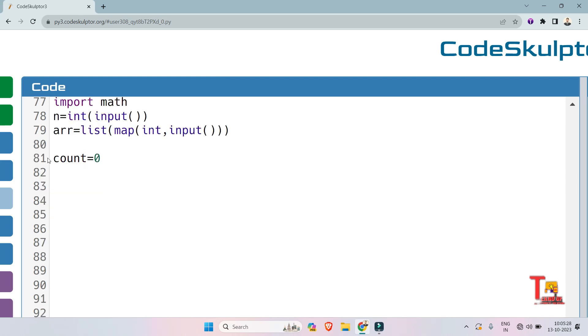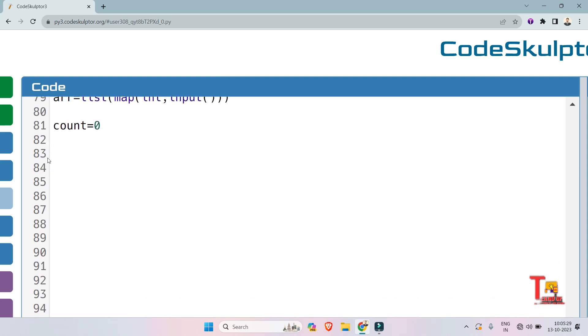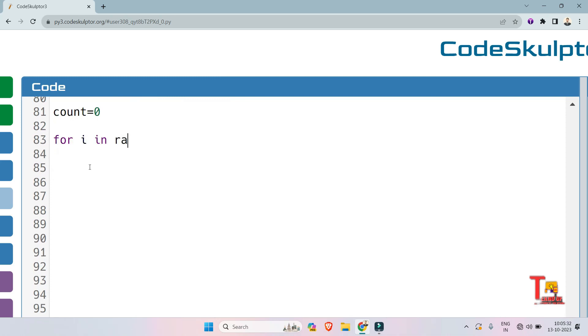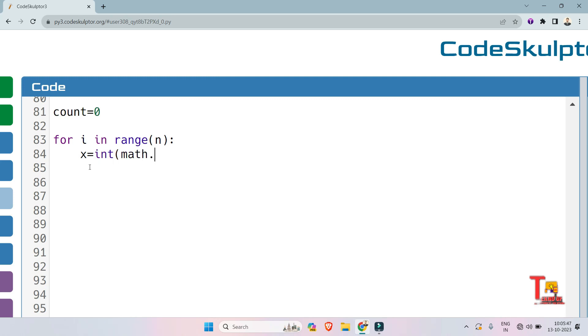Now run a for loop to iterate through all the elements in the array. Now initialize a variable in which we will store the square root of the array i-th element. So int x equals math.sqrt of the array i-th element. We are casting this to integer because math.sqrt can give you a floating point number.